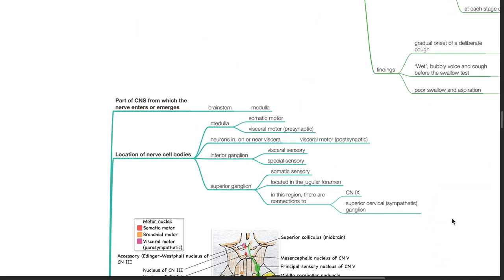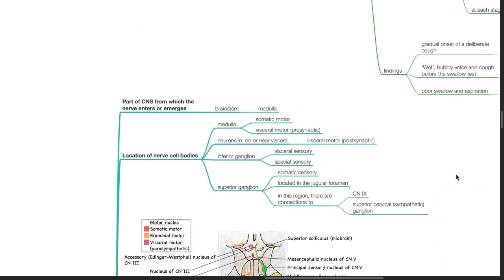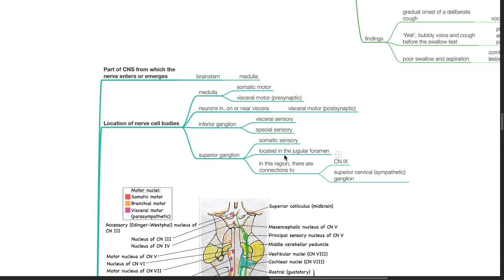The vagus nerve, cranial nerve 10, emerges from the medulla of the brain stem. Location of nerve cell bodies: somatic motor and visceral motor presynaptic are located in the medulla. Visceral motor postsynaptic nerve cell bodies are located in, on, or near the viscera. Visceral sensory and special sensory are located in the inferior ganglion. Somatic sensory are located in the superior ganglion, which is located in the jugular foramen. In this region there are also connections to cranial nerve 9 and the superior cervical sympathetic ganglion.